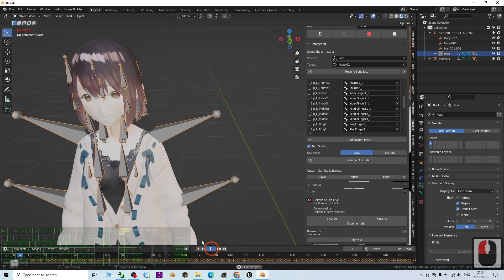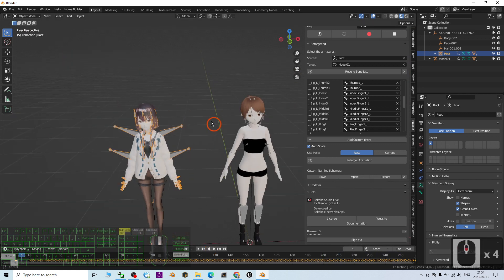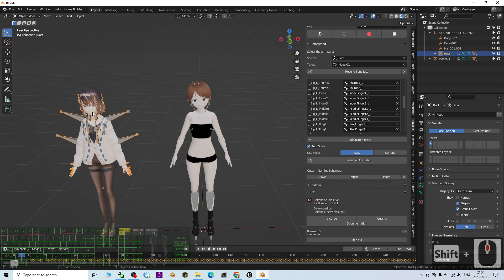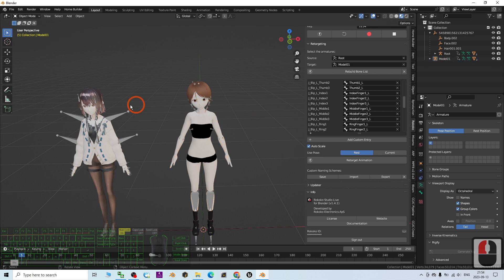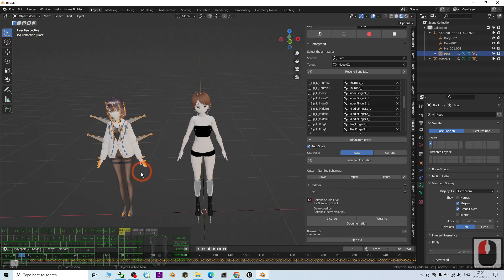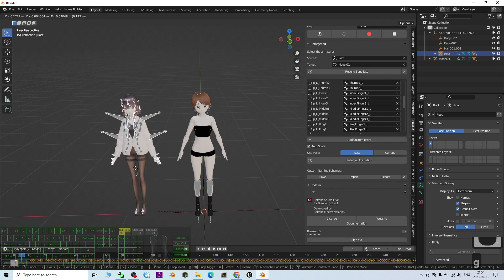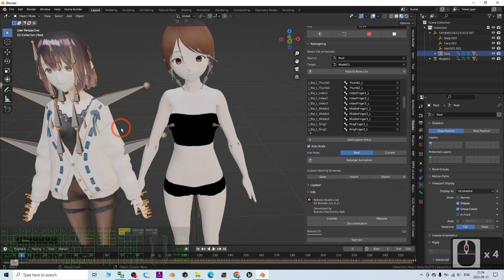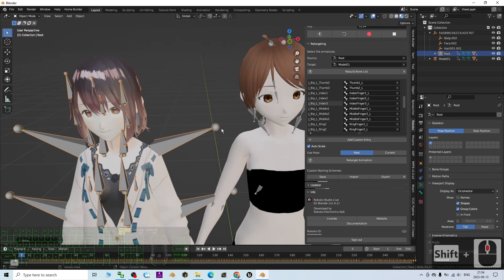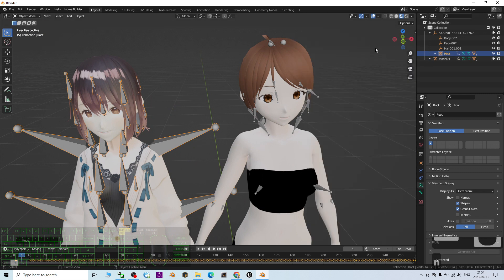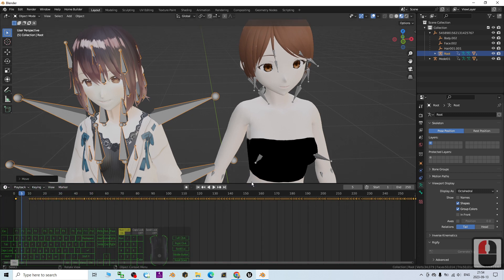The bones are retargeted. Next we are going to retarget the facial expressions — these are the morph animations, the shape key animations. We'll retarget the lip sync and facial shapes. I move the mocap closer, press X to confirm, press N to collapse the panel, then drag the viewport down to duplicate it and change one panel to the Graph Editor.